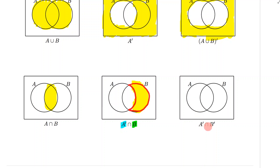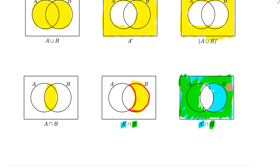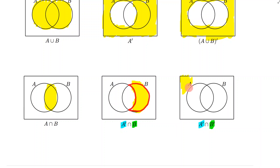Last but not least, we have the complement of A intersecting the complement of B. The long way: first consider everything that's not in A — everything here. Then consider everything not in B. Now figure out where these intersect — they overlap just on the outside part. So I'll get rid of everything and highlight only the place where they overlapped, which is this part right here on the outside.